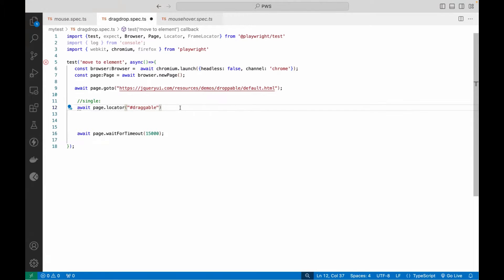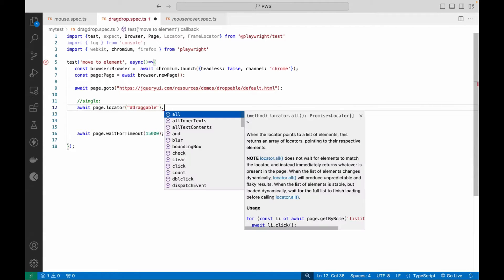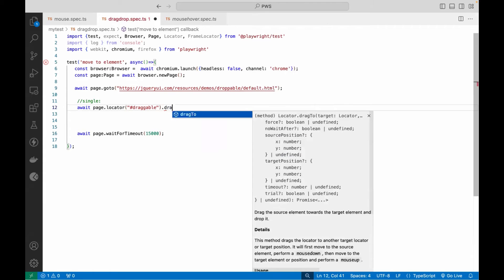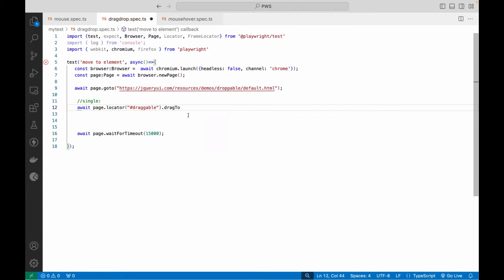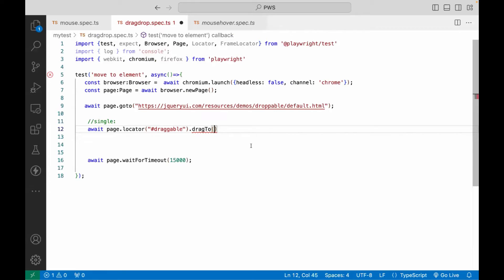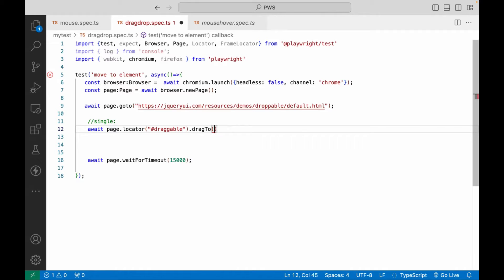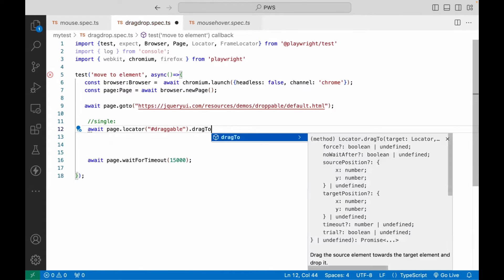So page dot locator, and then they have given one method dragTo method. It means tell me where exactly you want to drag, up to where, on which element. So here I'm saying drag to the specific element. If you see the dragTo method signature, it says that you have to give me the target locator.